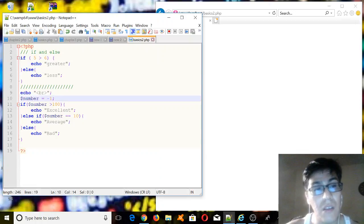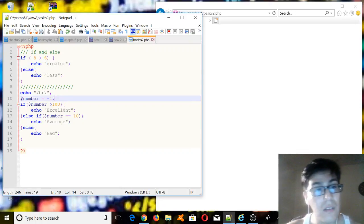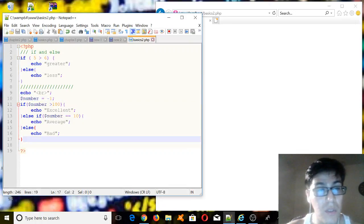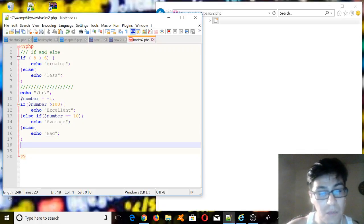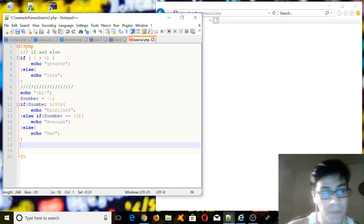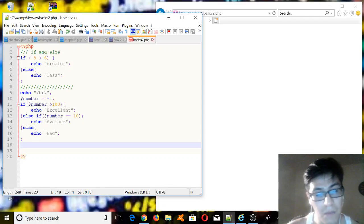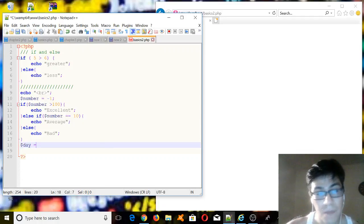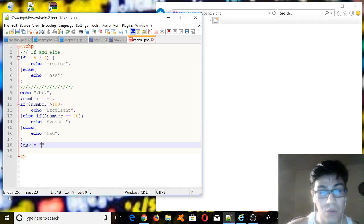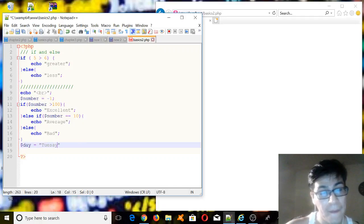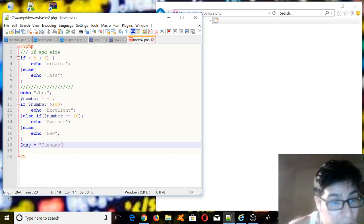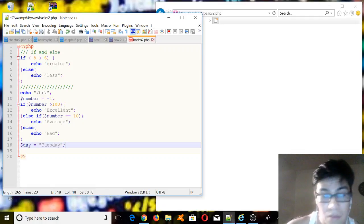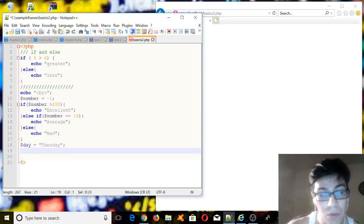The next statement will be switch. For example, let's say that we have this variable called day, and then let's declare this variable equal to Tuesday. Why Tuesday? I don't know. It's just because.